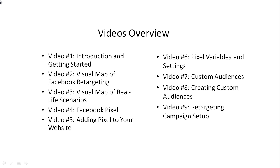Video number seven, we'll talk about custom audiences and of course how to create custom audiences in video number eight.